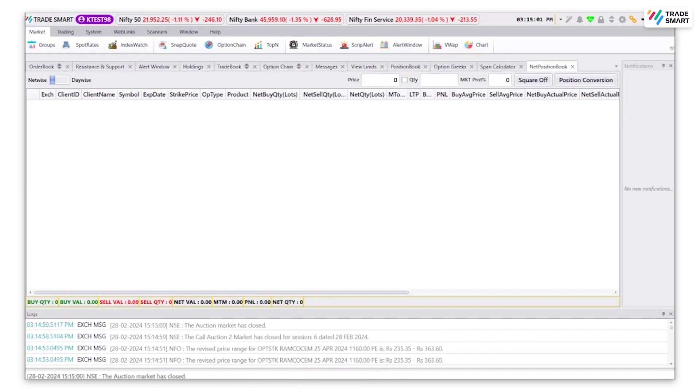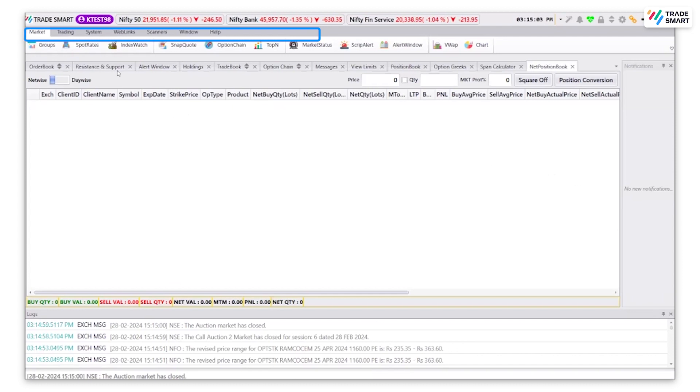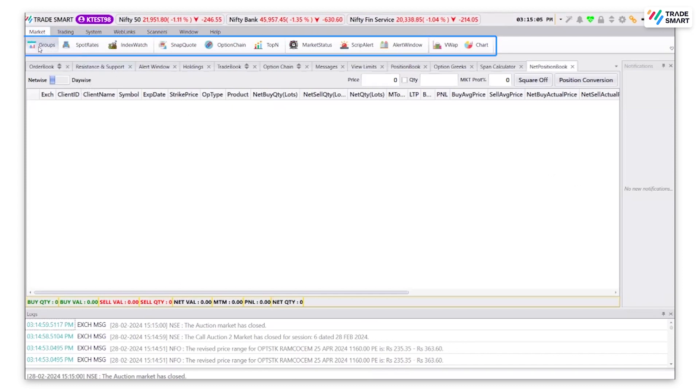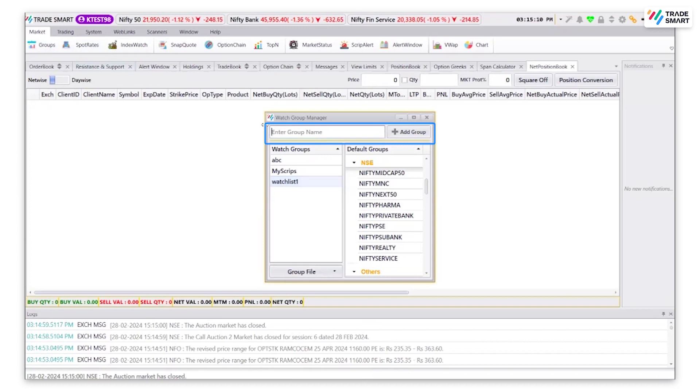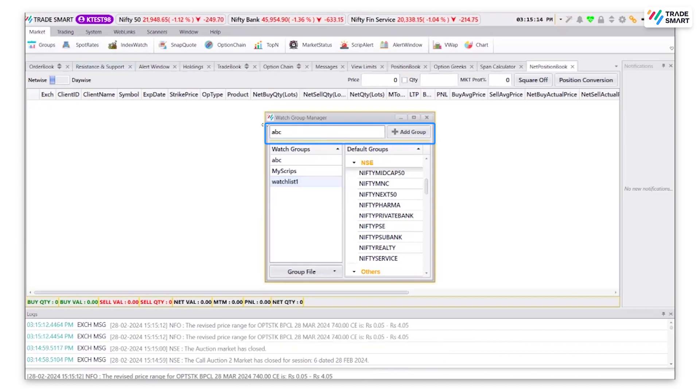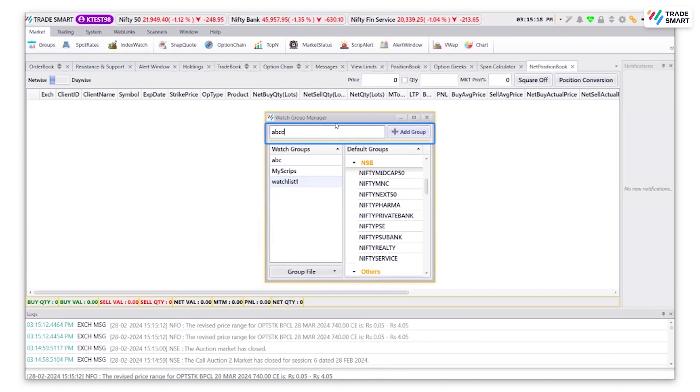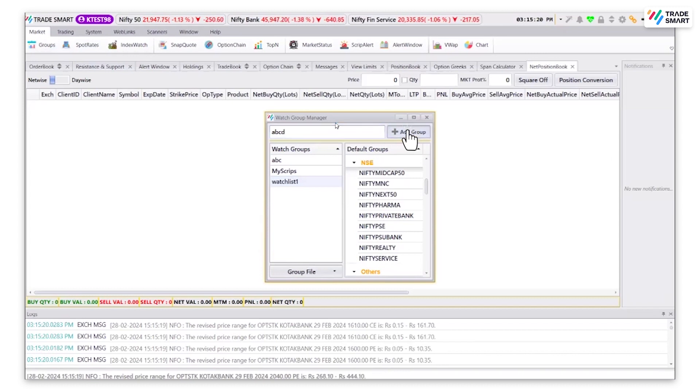To create a market watch or a watch list, click on the market option and then click on groups. Enter the group name that you would like the group to be called as. I will be entering a random as ABCD. Then click on add group.